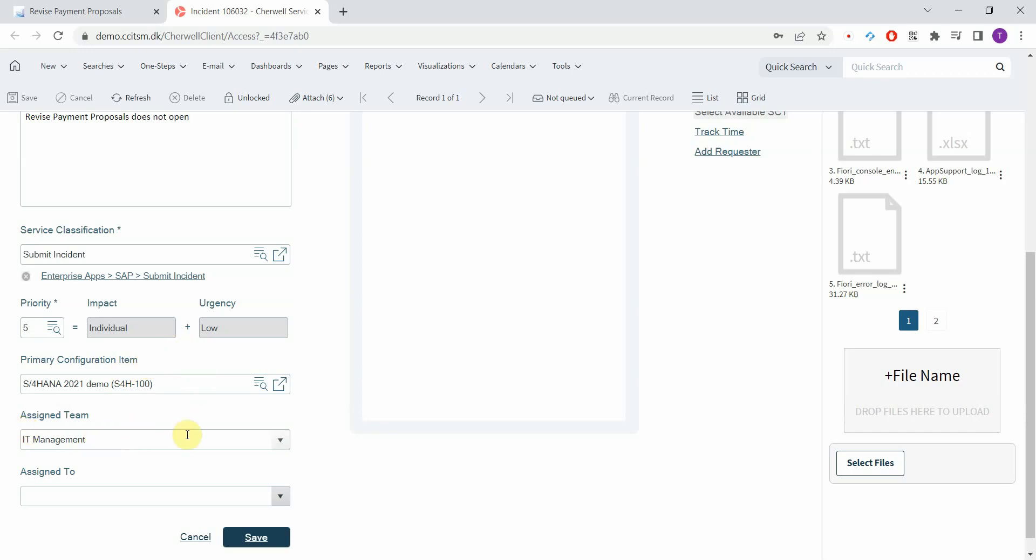In this demo system we have only a few teams but of course you can set up as many teams as you want. For example one for SAP Finance, for controlling, HR and so on. And depending on the Fiori app or the system or the module you can route the tickets automatically to the relevant support team.